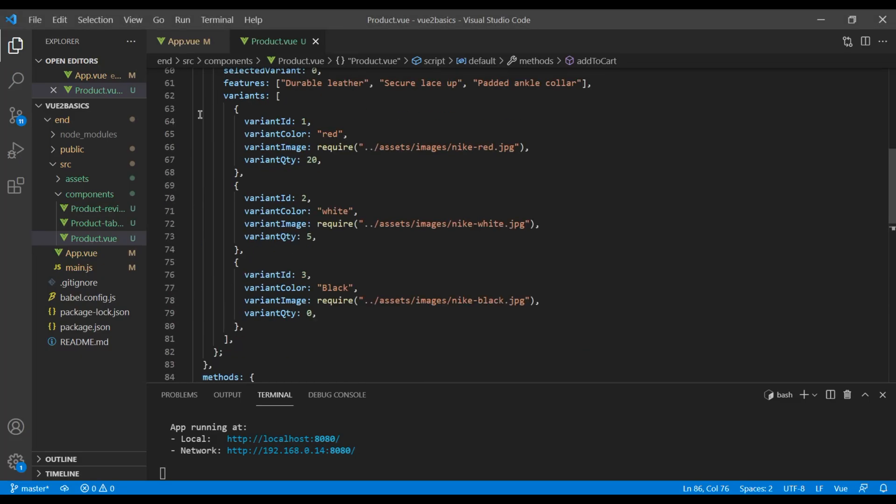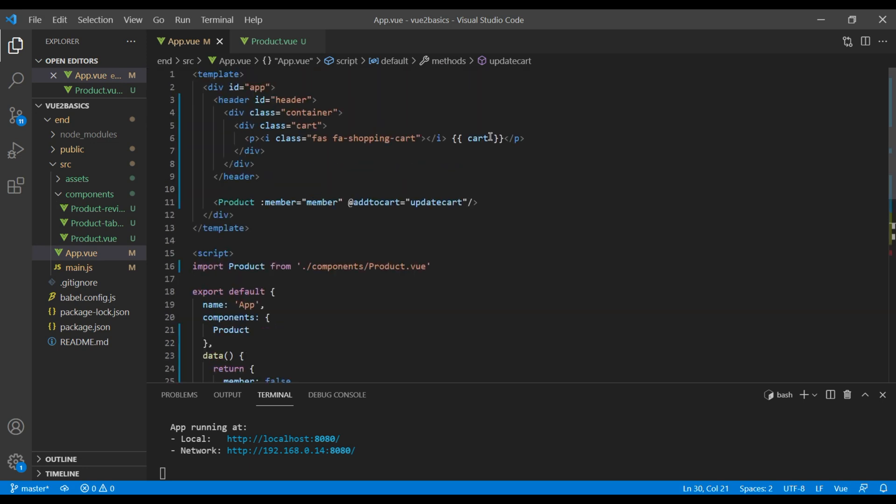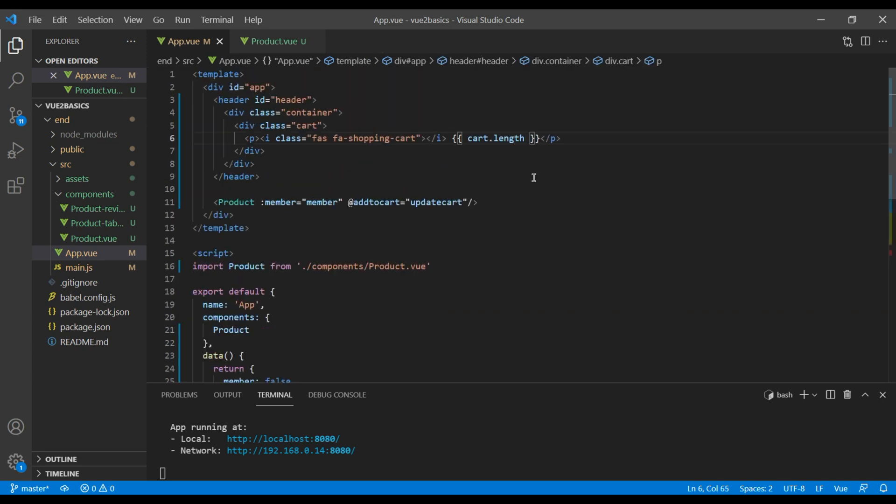So in this app.view, you can add dot length.